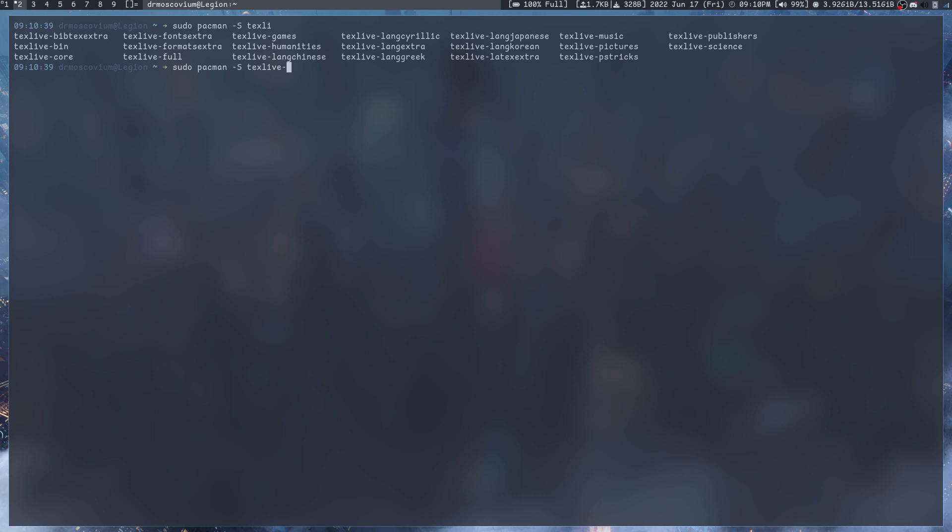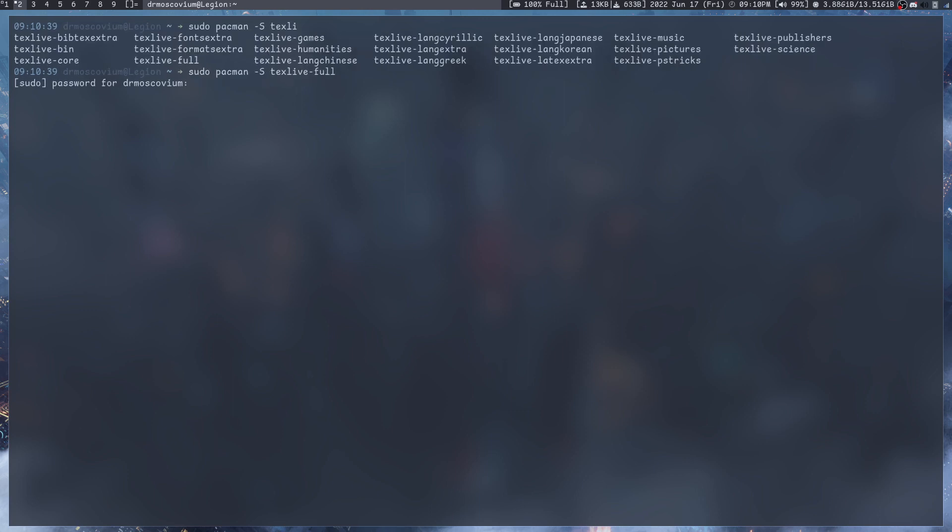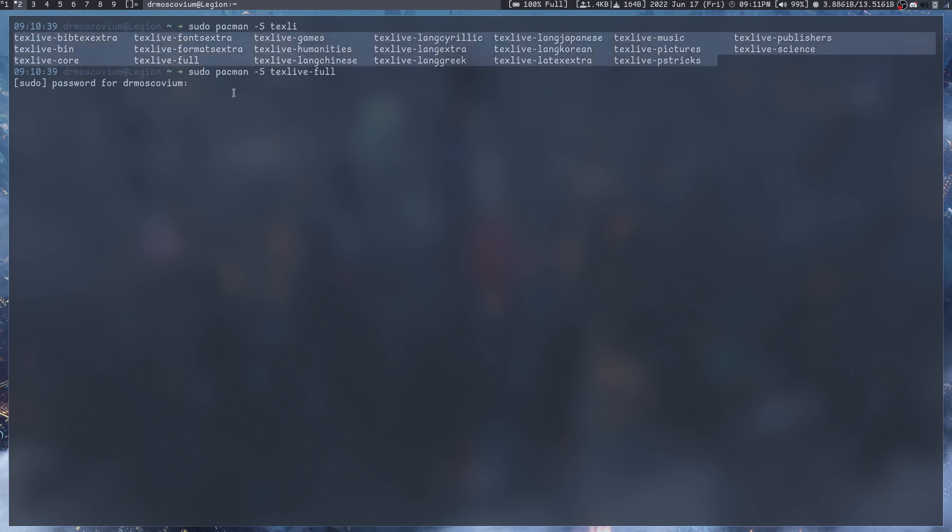What I do is sudo pacman -S texlive-full. I don't need to install it again but that's how I installed LaTeX. What it installs is all the packages that you see over here which allows you to compile the LaTeX.